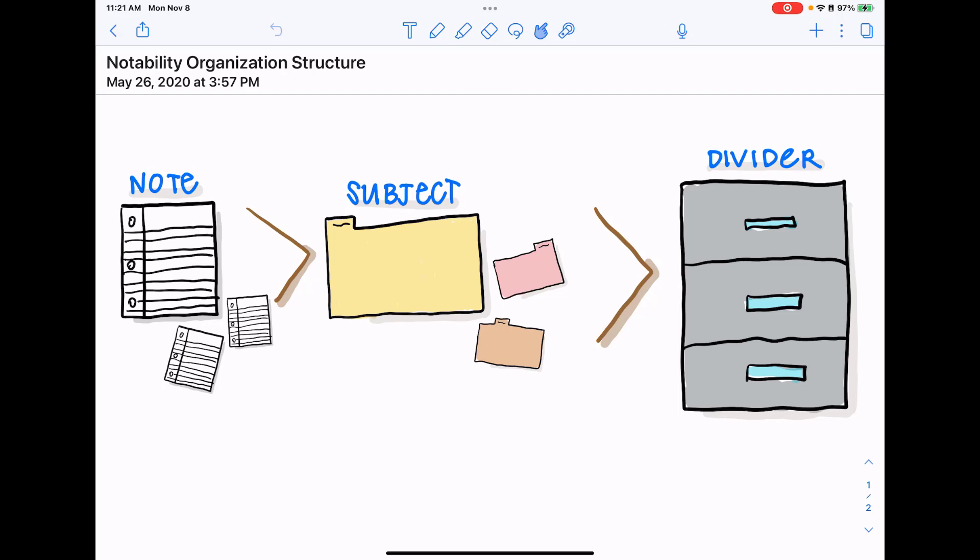Those subjects can then be organized into dividers, and now there are nested dividers. So you can think of a main divider as a filing cabinet, and each drawer in that filing cabinet would be your nested dividers. Those folders can then go into the drawer, and then that drawer is in the main filing cabinet.